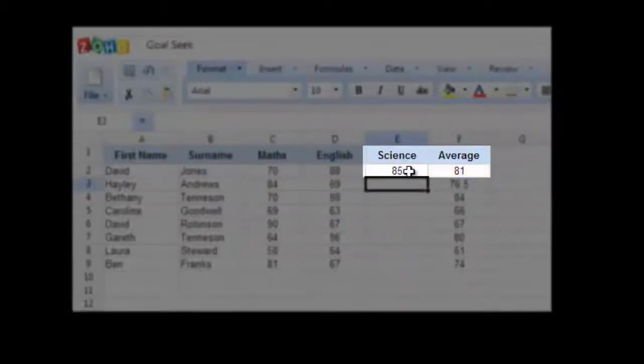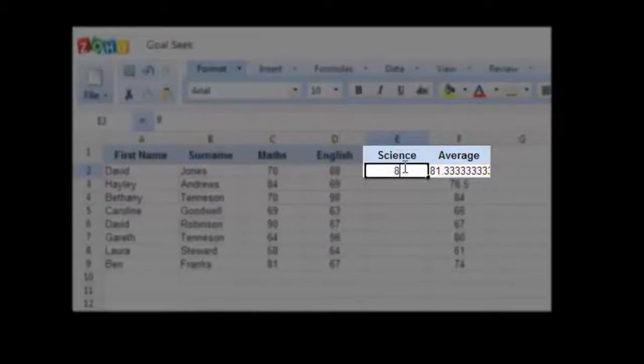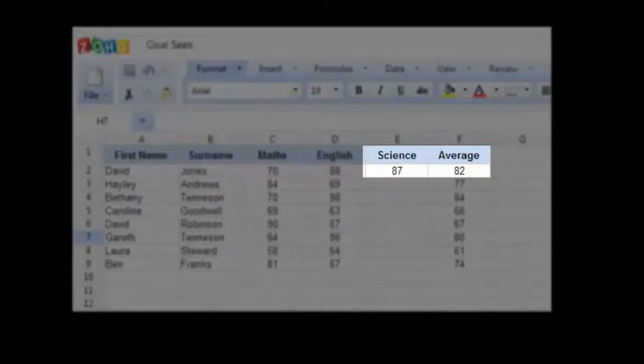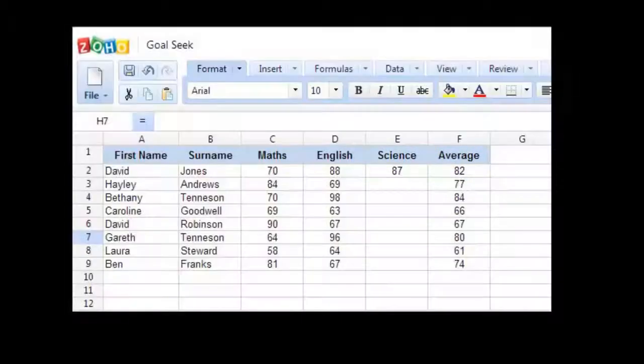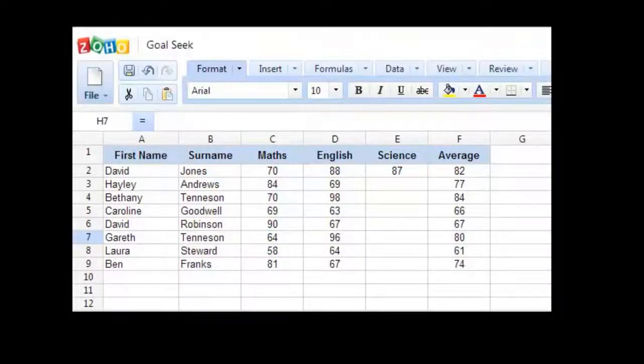Okay, 85 means he's got an average of 81. So let's try 86. No, still not enough. So let's try 87. There we are. 87 is what he needs to get in science to achieve an overall average of 82%.